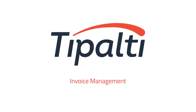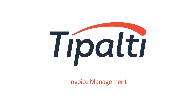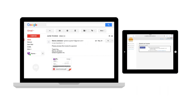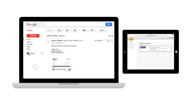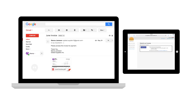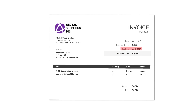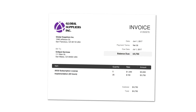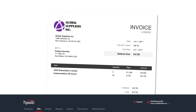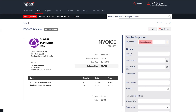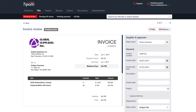Tipalti automates processing and approving invoices. Suppliers can submit invoices through email or upload them through our portal. With advanced optical character recognition, Tipalti automatically scans invoices and applies invoice amounts, GL codes, departments and more.